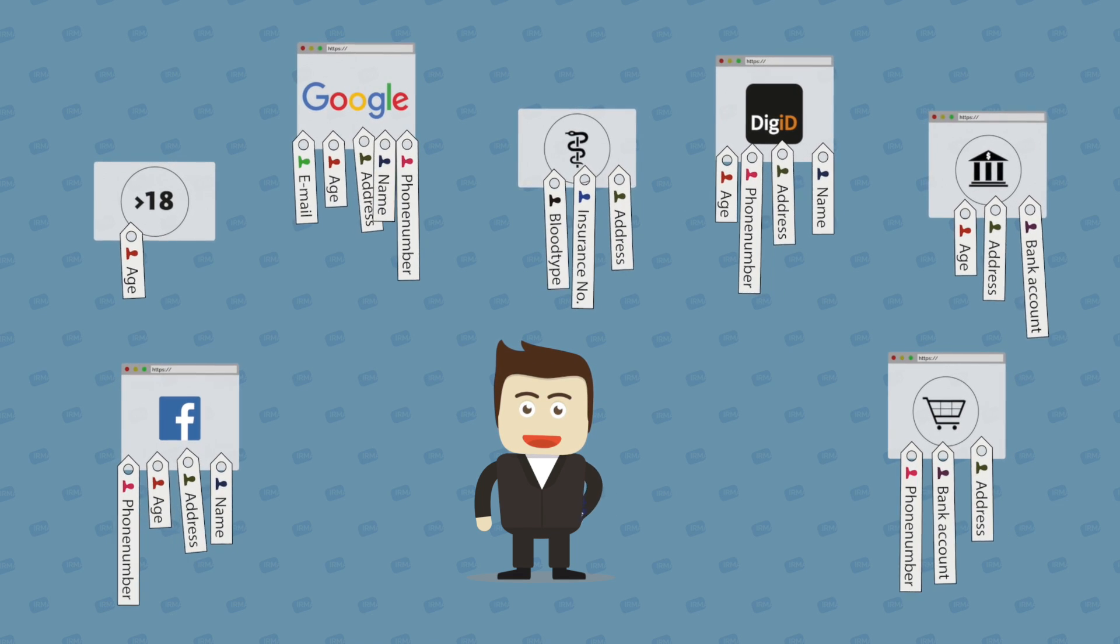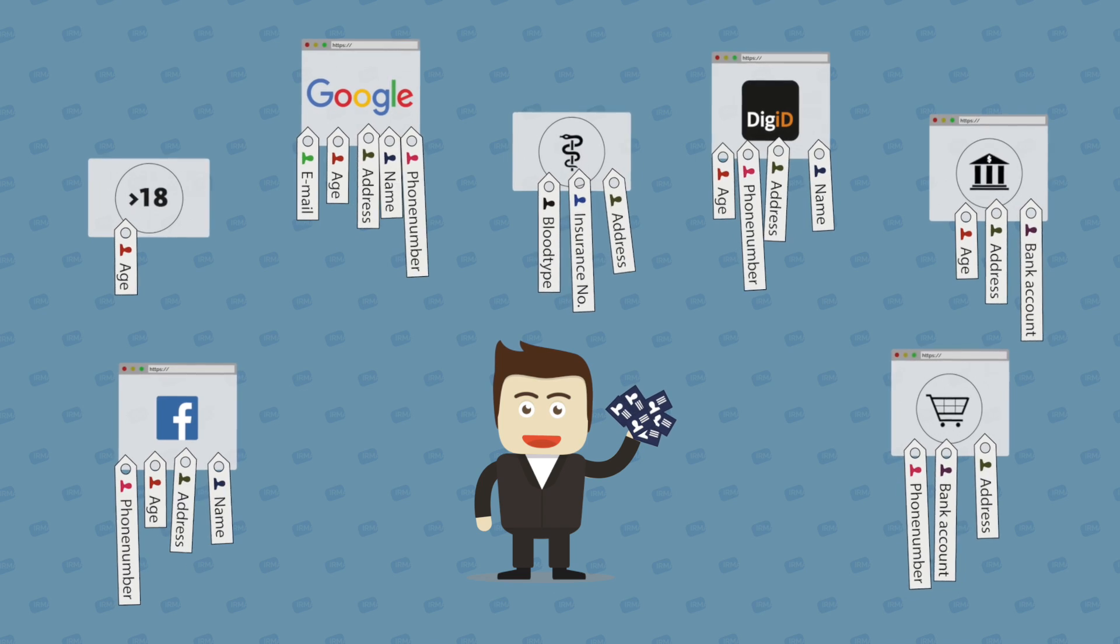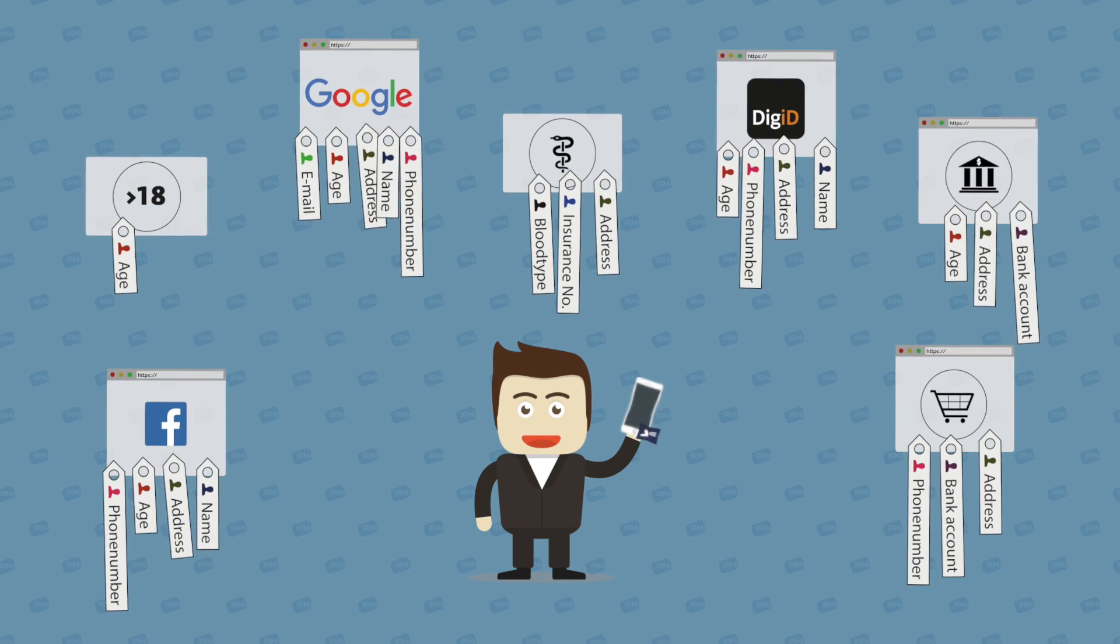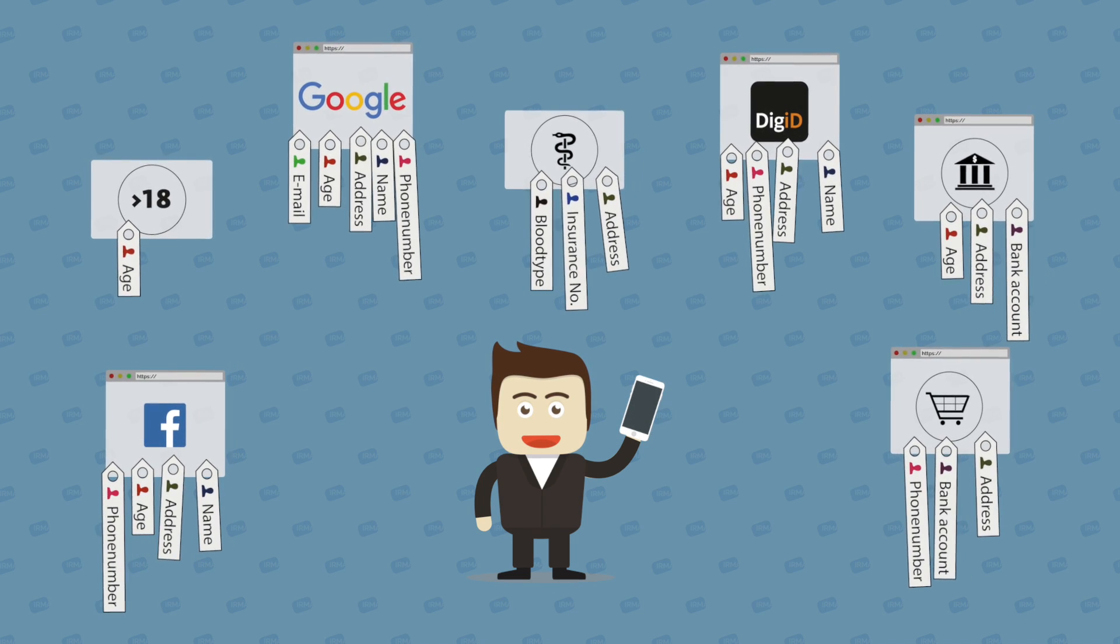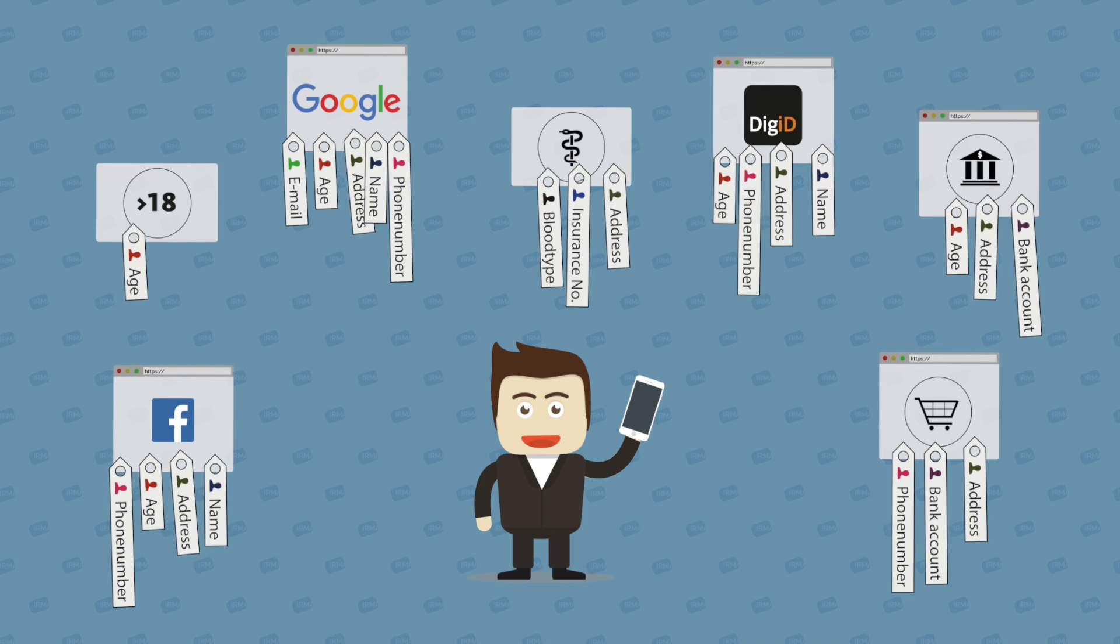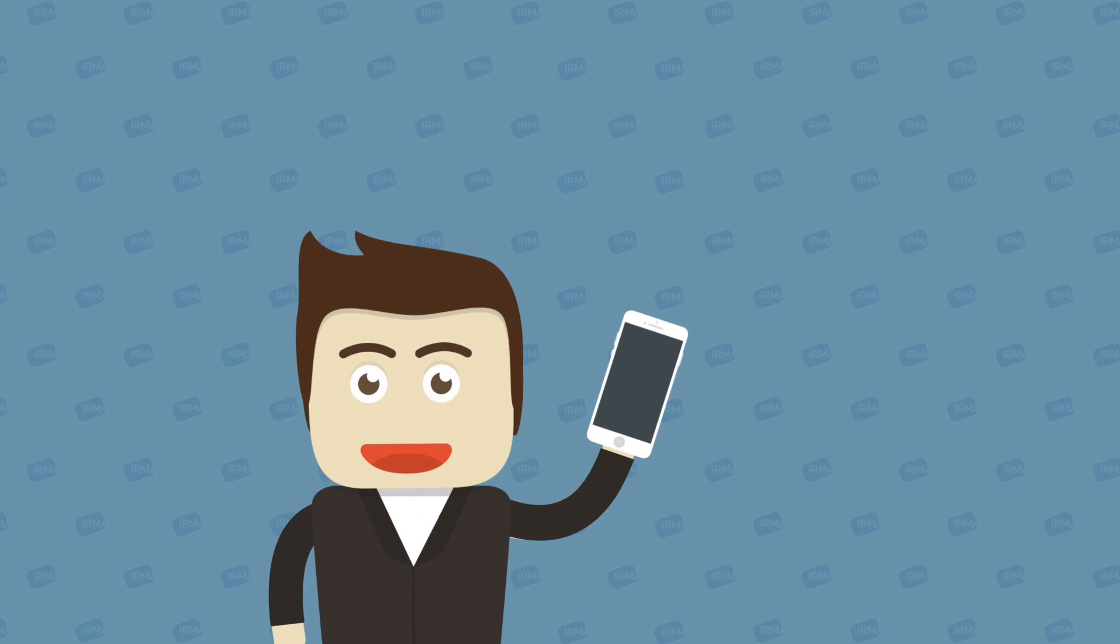Imagine that you wouldn't have to remember all those passwords anymore and that you only share the personal information that is really required. Sounds good, right?